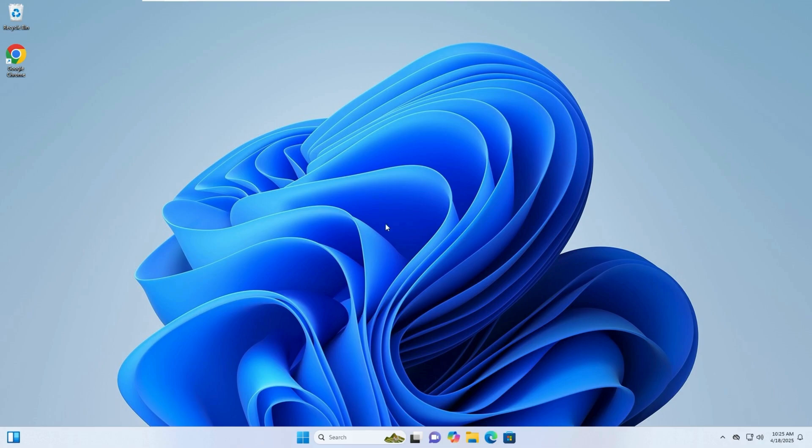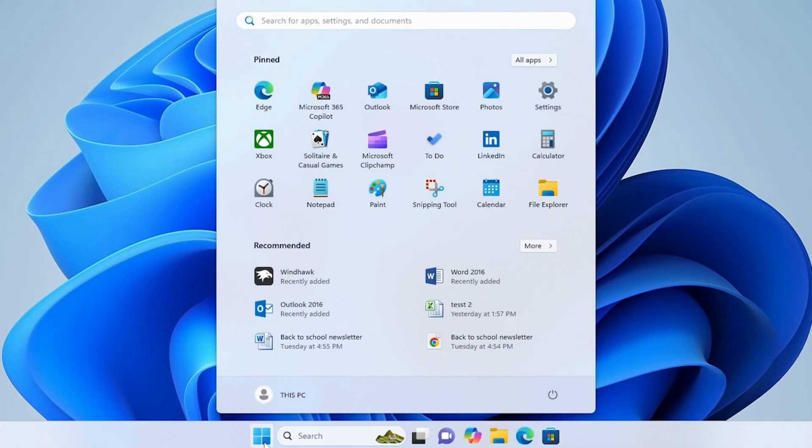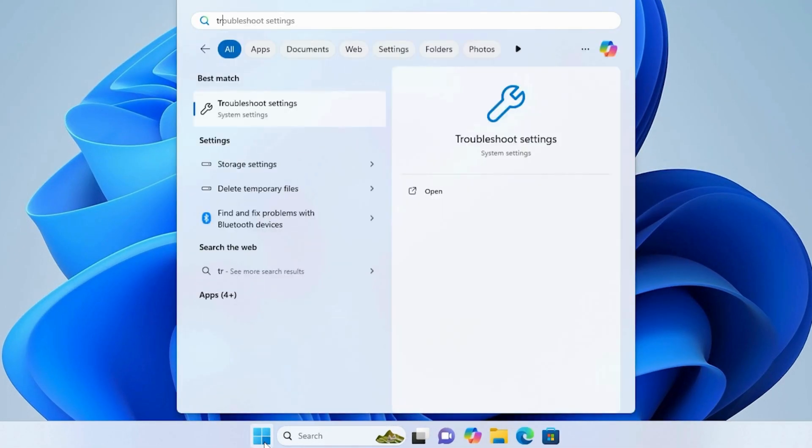Open the search menu and type troubleshoot. Click on the Best Match Troubleshoot Settings.